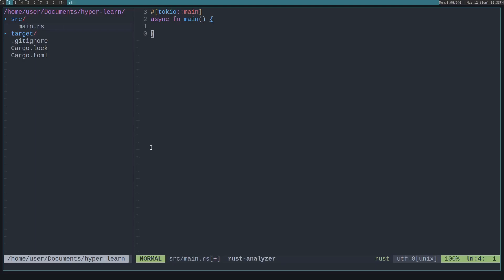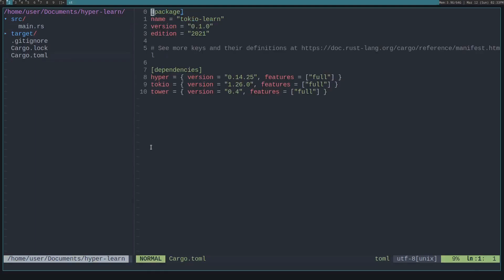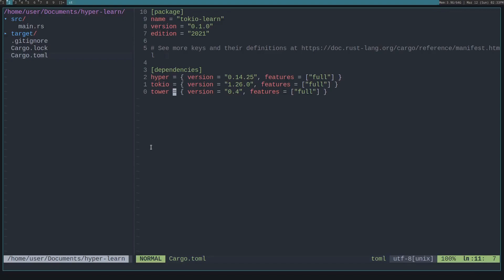I created this new Rust project. Let's look in the cargo.toml to see what I brought in. So I pulled in Hyper, Tokyo for the async runtime, and Tower. Tower is used by Hyper for the Hyper server.